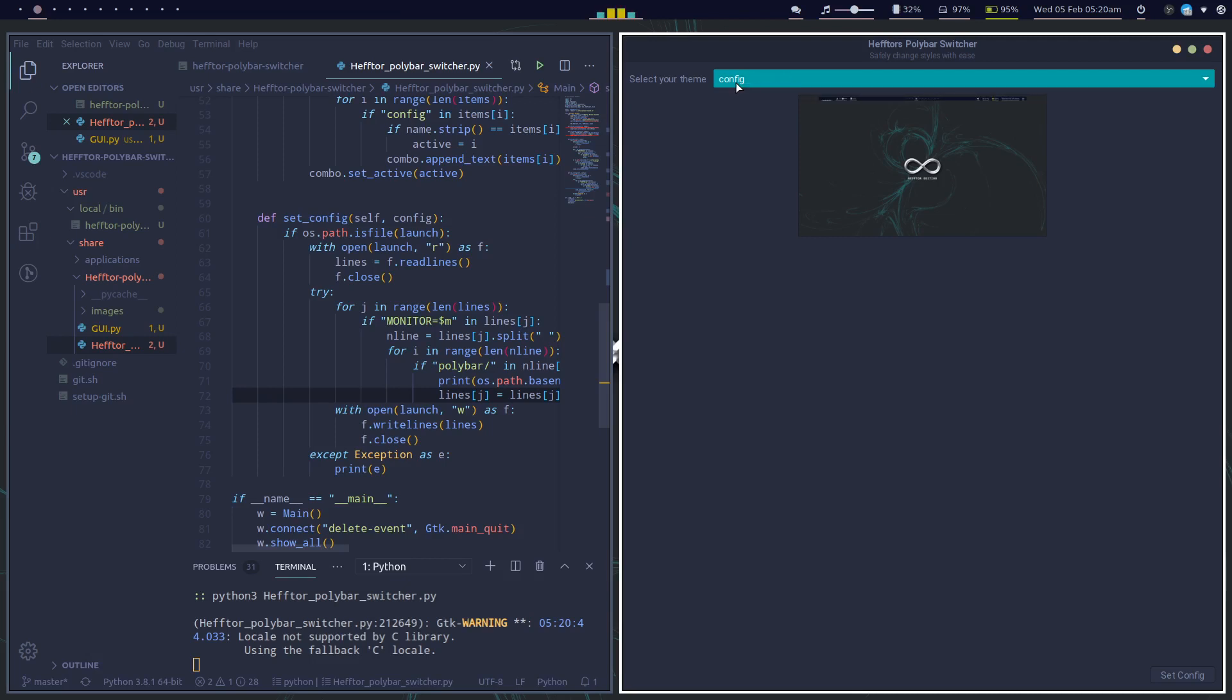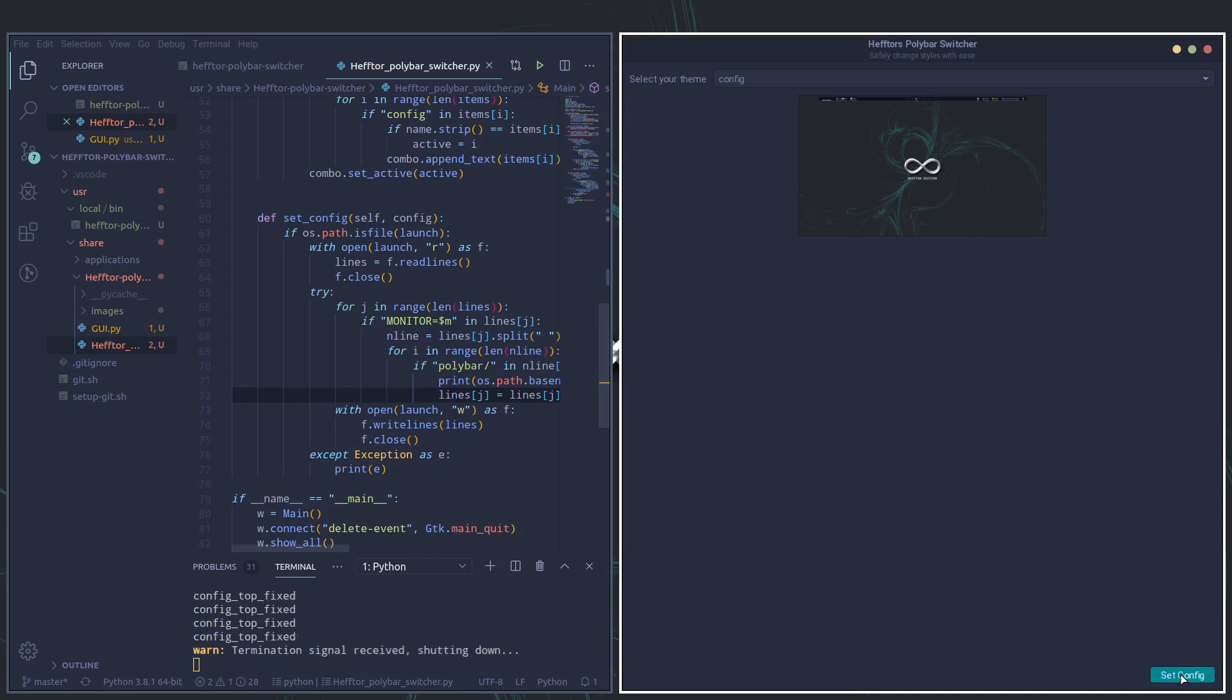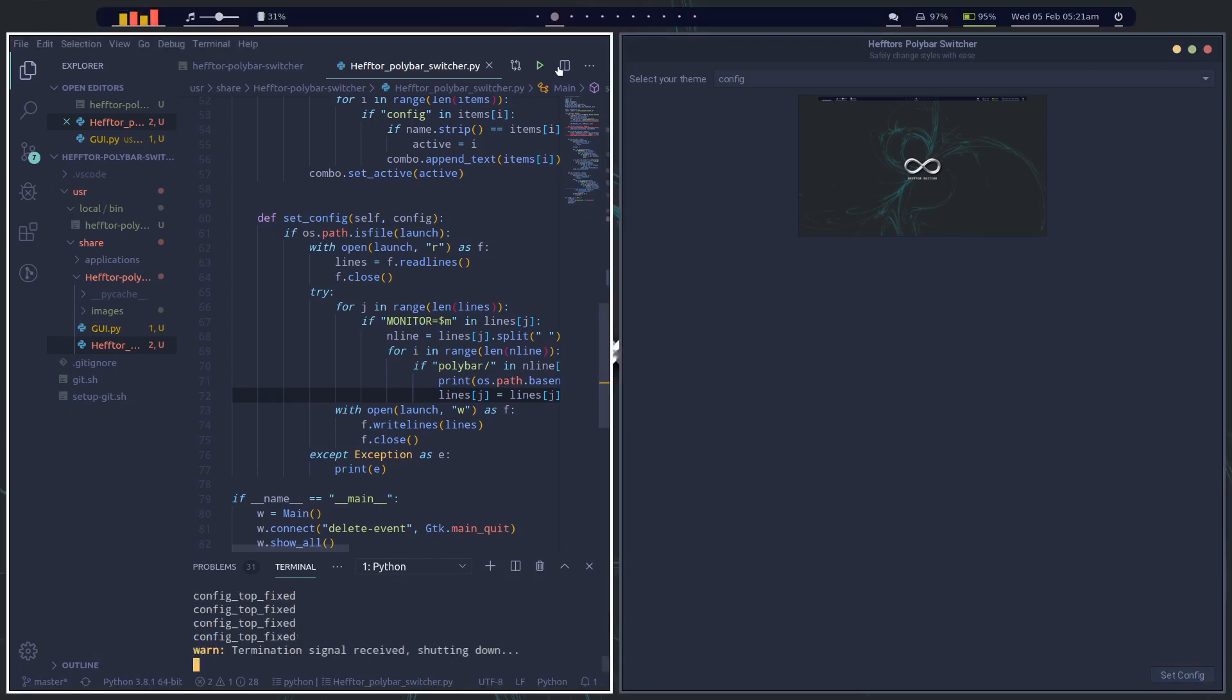You've got the standard config which is the rounded corners with the Hector release, and then you've got the fixed top. So if we select the standard config, the polybar will change. There we go, so now we've got the rounded corners.